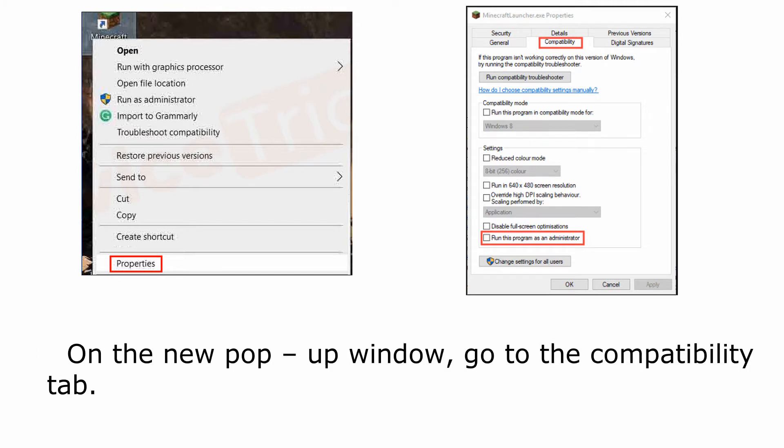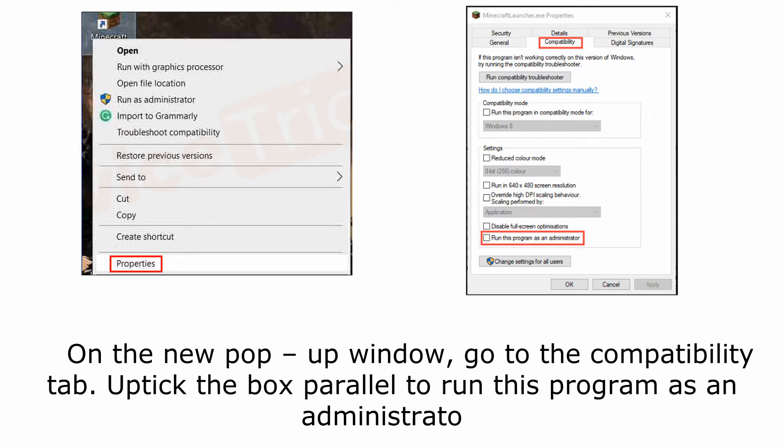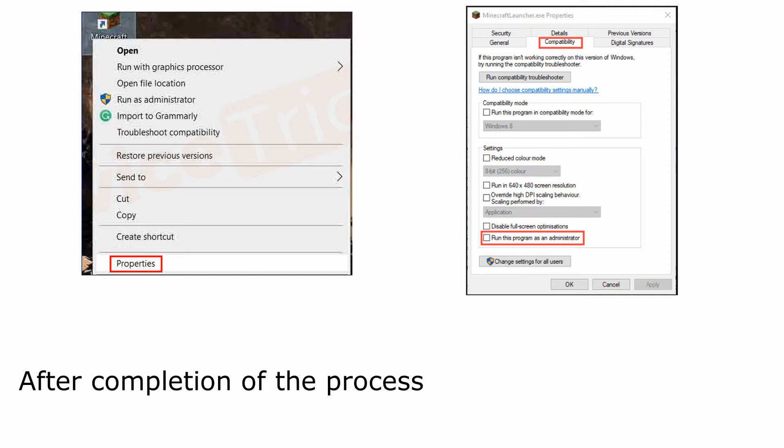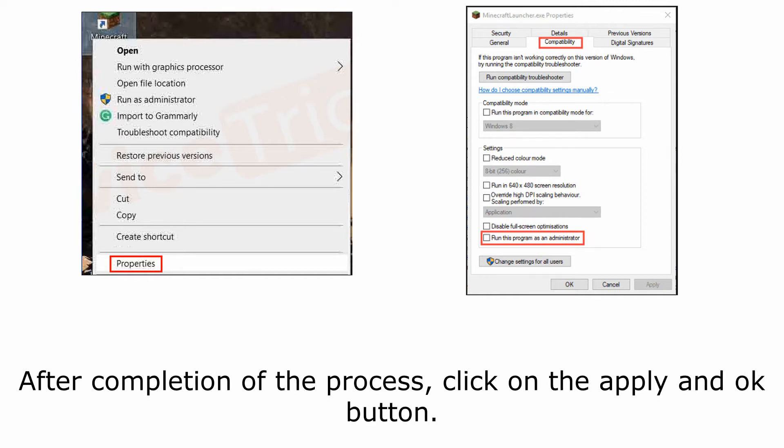On the new pop-up window, go to the Compatibility tab. Check the box next to run this program as an administrator. After completion of the process, click on the Apply and OK buttons.